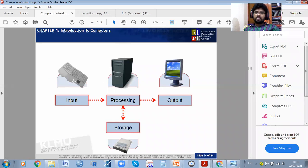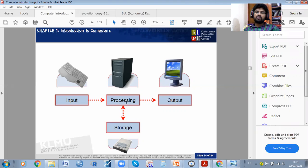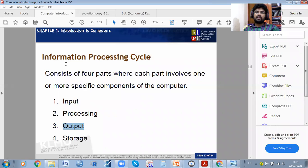Input is the keyboard or mouse which gives the input. This is called processing. Output is whatever we are going to see on the screen. Storage is the disk — we can store data in the disk. This is about the processing cycle.